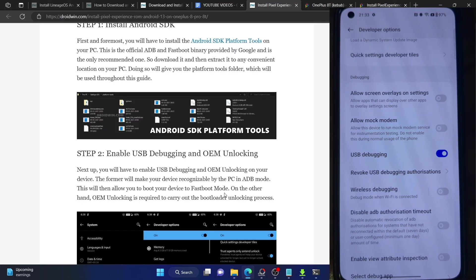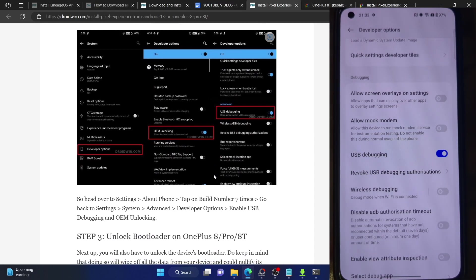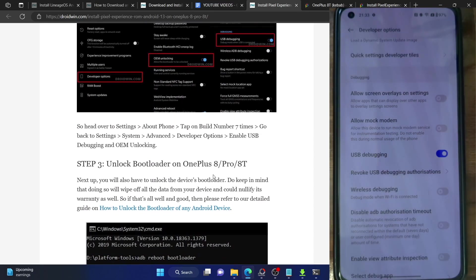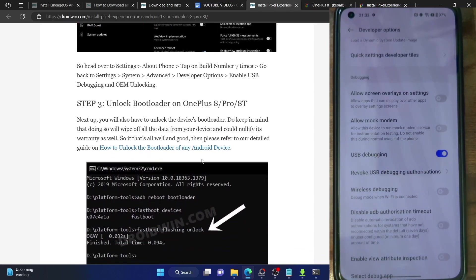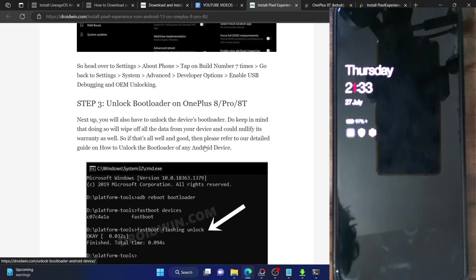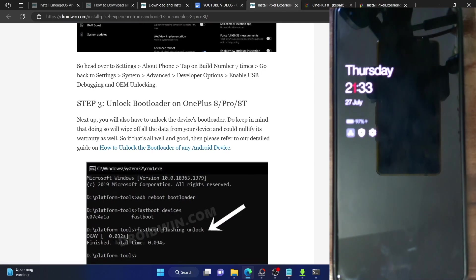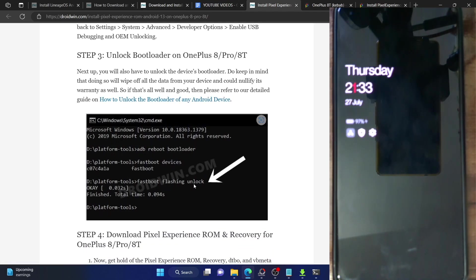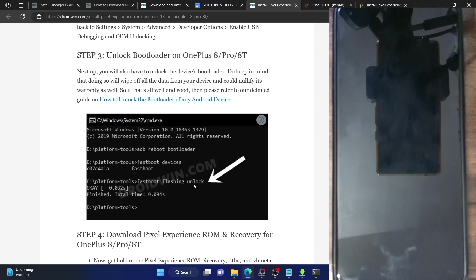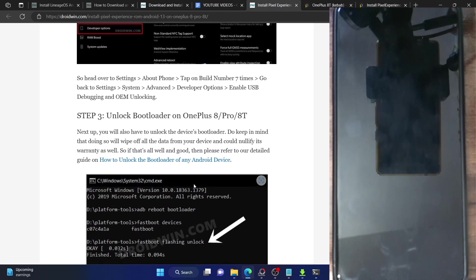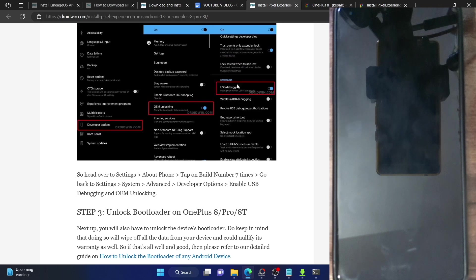You will now have to unlock the bootloader on your phone. Note that doing so will wipe off all the data and it might make the warranty null and void as well. To unlock the bootloader, boot your phone to fastboot mode. Once in fastboot mode, type in fastboot flashing unlock and you will get a prompt on your phone. Use the volume key to highlight unlock the bootloader and press the power key to confirm. The bootloader will be unlocked, your phone will undergo a reset, and then you will be taken to the OS. Once in the OS, make sure to re-enable USB debugging.